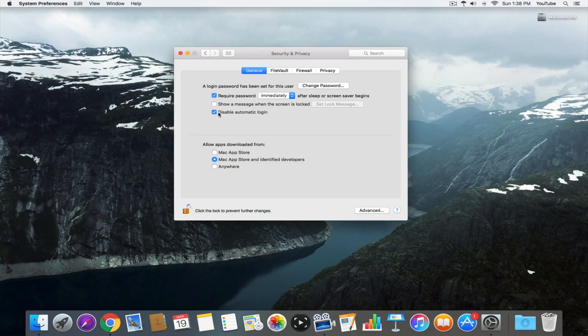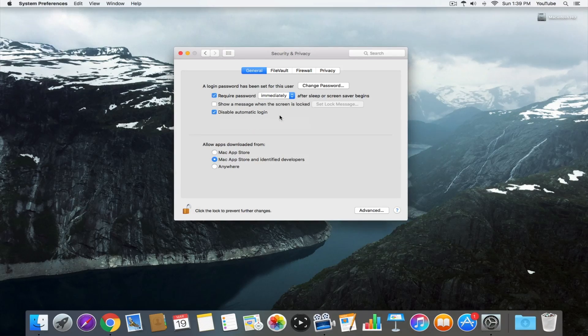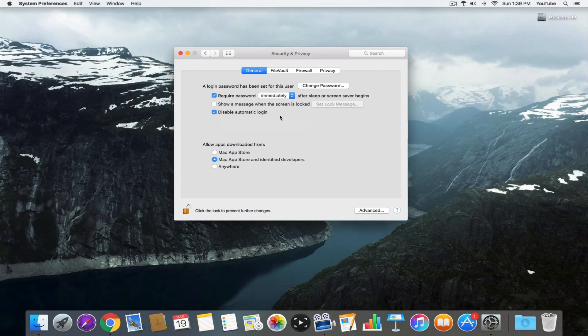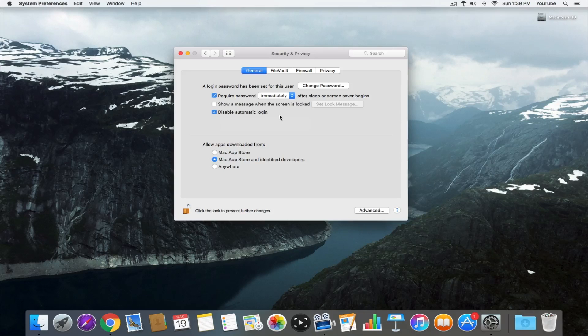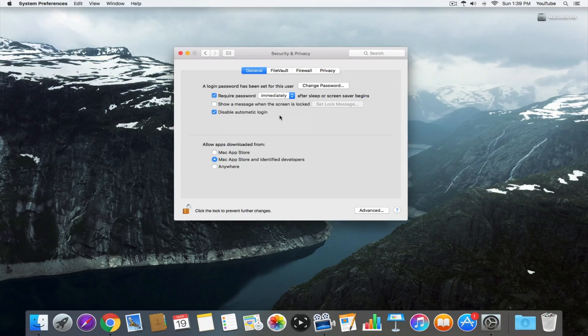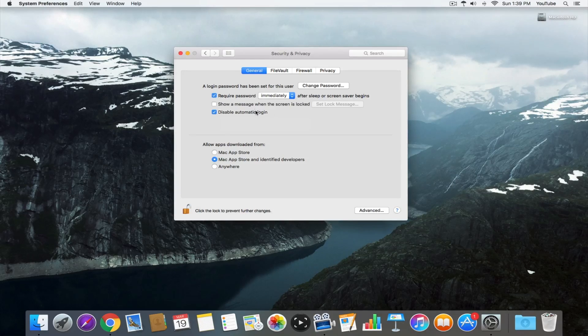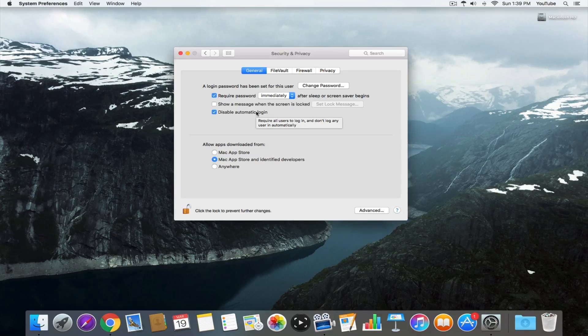You should definitely check the one below that says disable automatic login because if you're not going to require a password when you log in but you are at your screensaver, that's kind of counterintuitive because someone could just reboot your computer and log in. So you want to make sure your computer doesn't auto log in and asks for a password there as well.